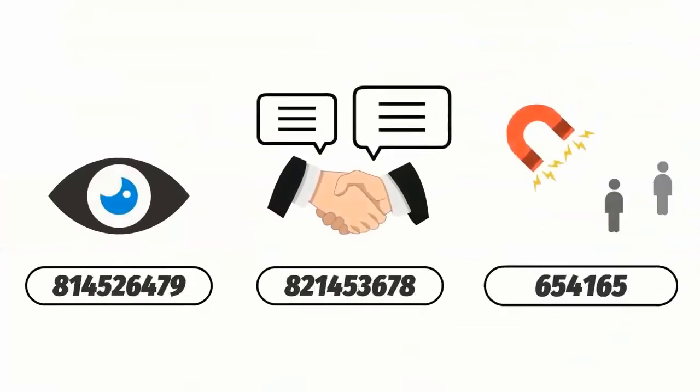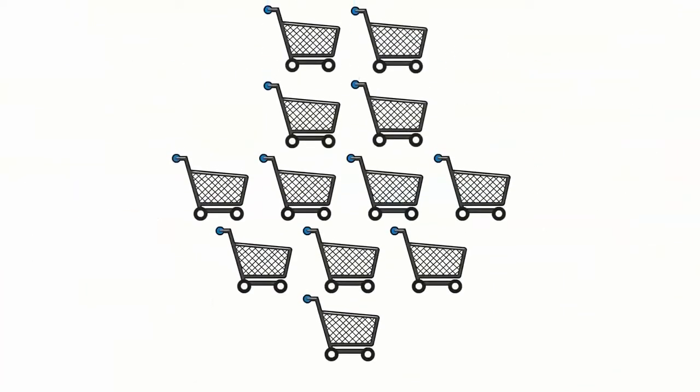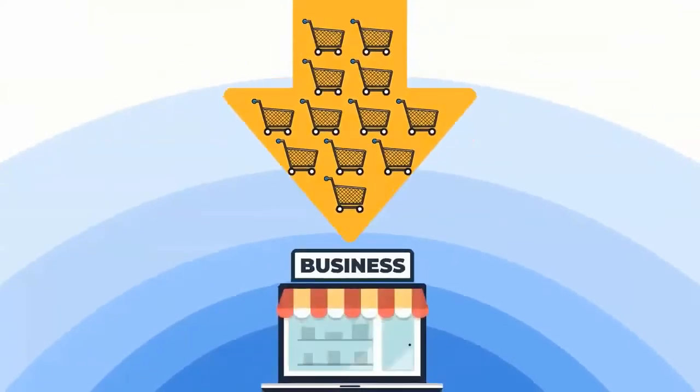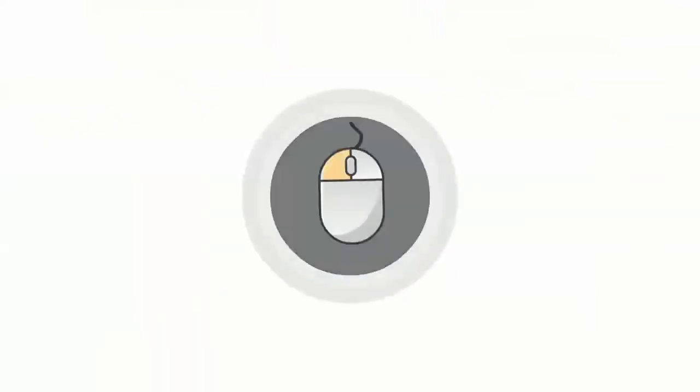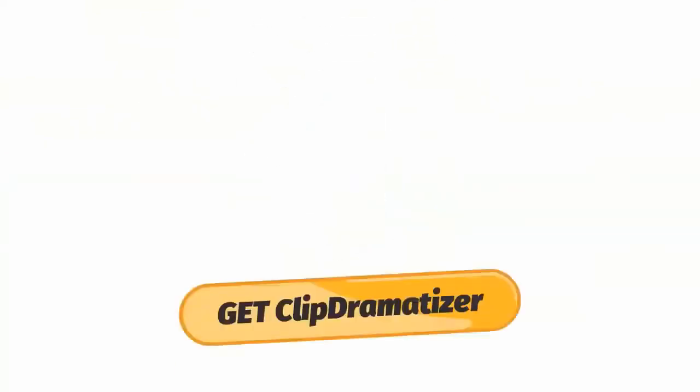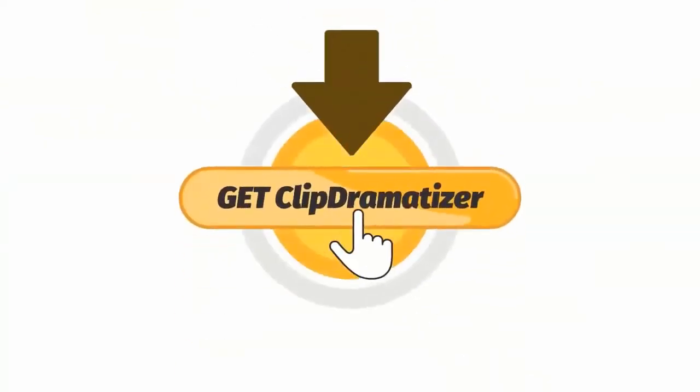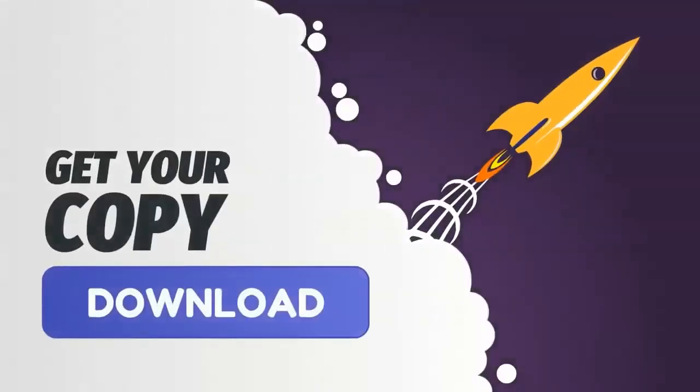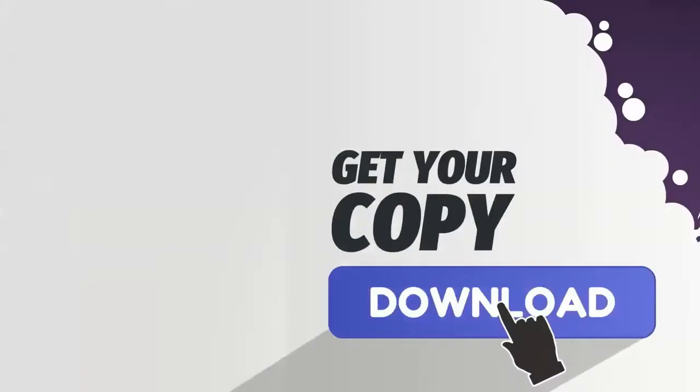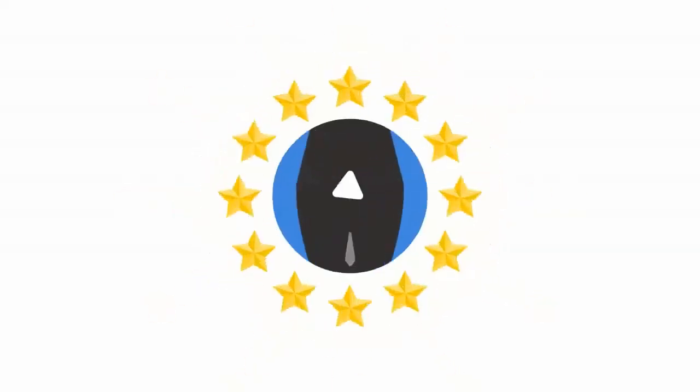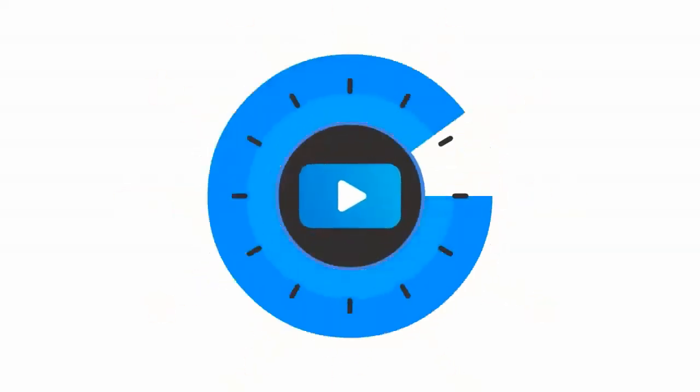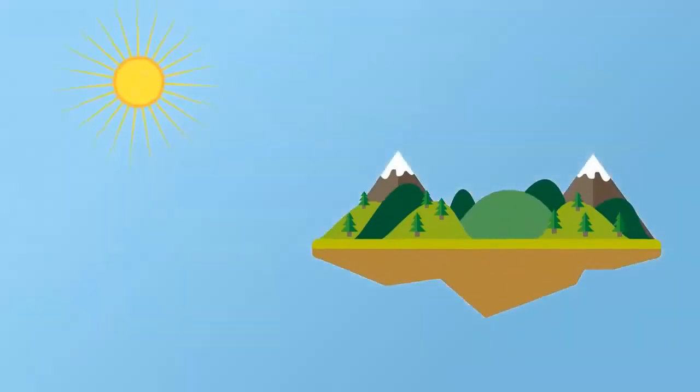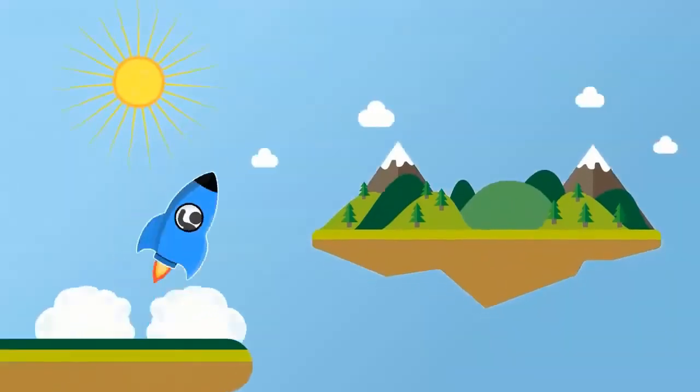Get more views, engagement, leads, and ultimately more sales with Clip Dramatizer. Simply click on the Get Clip Dramatizer button below and get your copy of the newest desktop software that makes highly engaging, professional dramatized videos in a matter of minutes. Download your copy of Clip Dramatizer today and I'll see you on the other side.